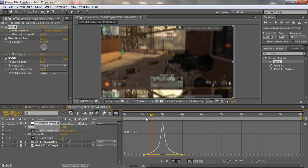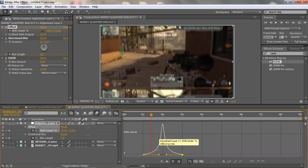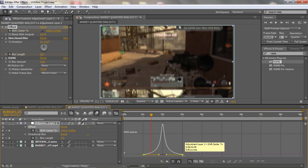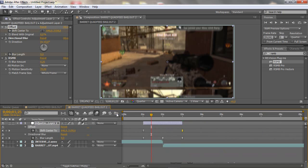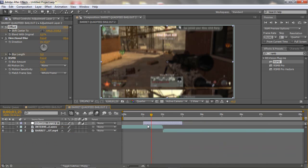So basically this makes the clip start very slowly and then it goes really fast and then it goes slowly at the end, so that's what it does.